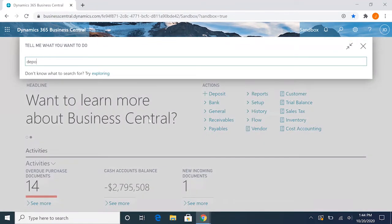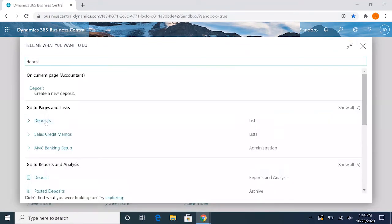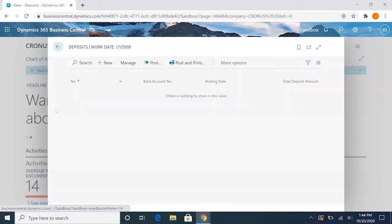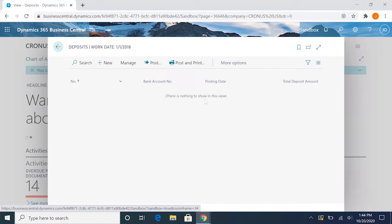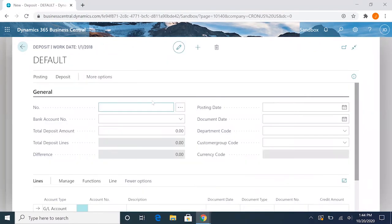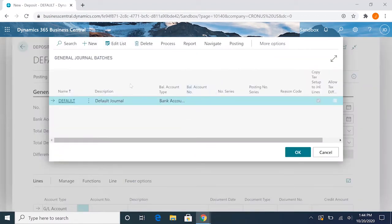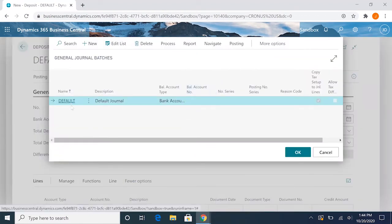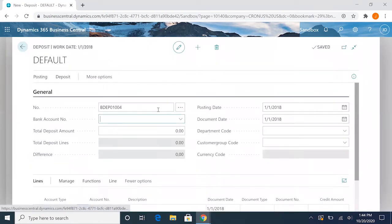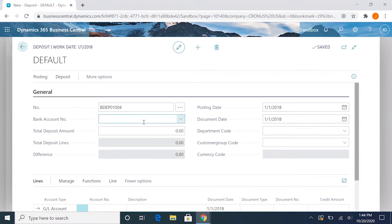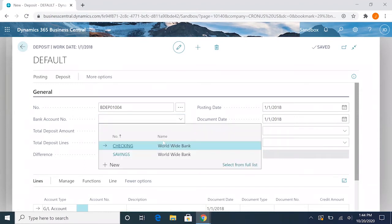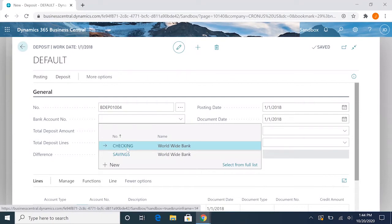So if we go to the deposit screen, this is our deposit screen and we'll see that there is nothing because we don't have any open deposits. We'll create a new one here. If we go with the default and click out of there, it'll give us a default numbering sequence, so it'll pick 1004 for us. Then the bank account number, we can select the bank account we want to deposit this into.